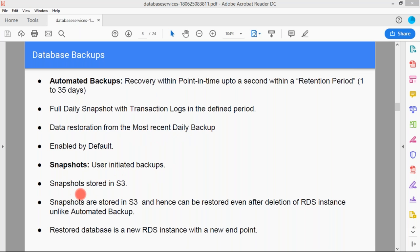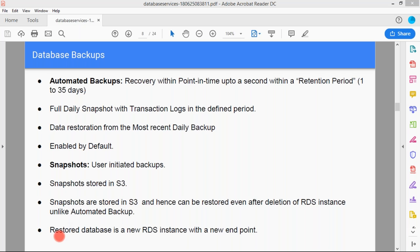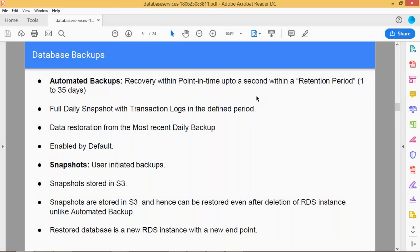Automated backups are enabled by default. User-initiated backups are called snapshots, and snapshots are stored in S3. The snapshots stored in S3 can be restored even after the RDS instance is deleted — unlike automatic backups. So if your RDS has been removed or has issues, your snapshots are available in S3. You can create another RDS instance and use that snapshot to restore. Restored databases create a new RDS instance with a new endpoint.